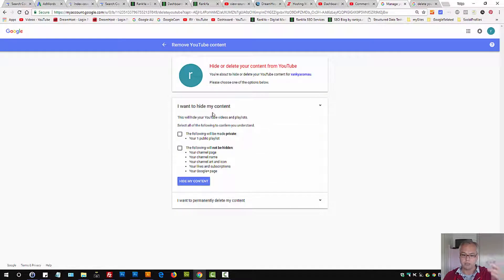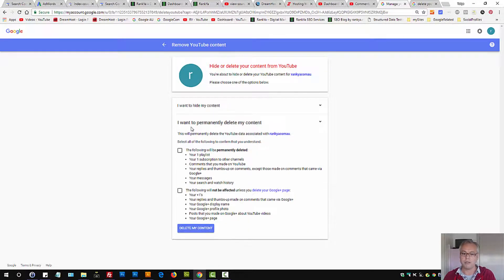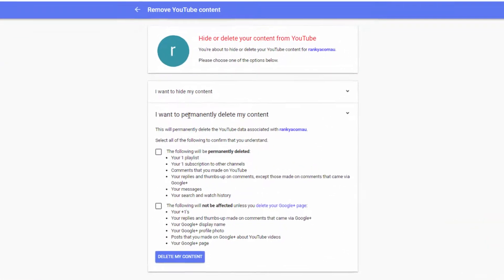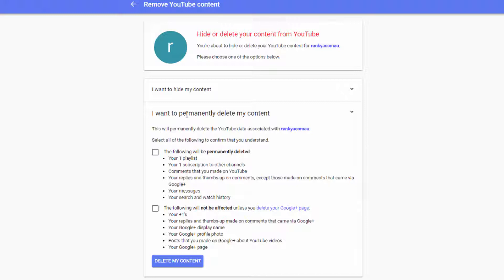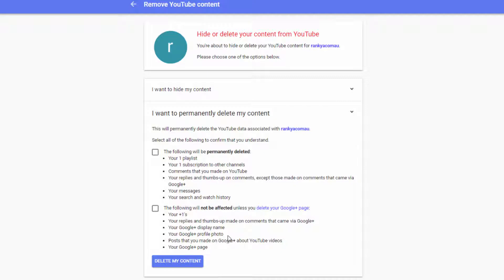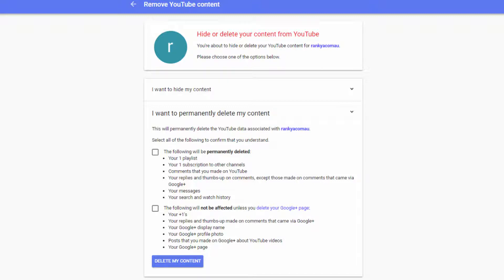Well you can actually hide it if you want or select I want to permanently delete my content. You need to read through what you're deleting here and whatever you do remember that you can have many YouTube channels so therefore make sure that you're logged in to the correct one that you want to delete.